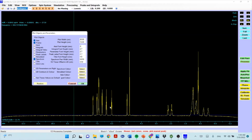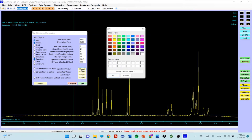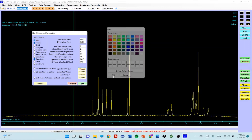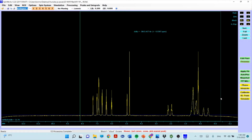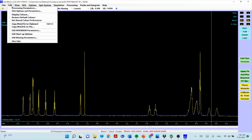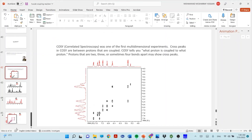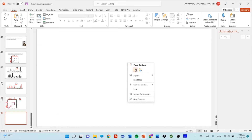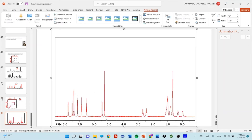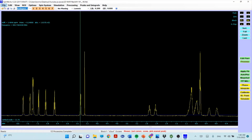If you want the spectrum colored, you can select Color 2D, choose a color such as red, and click OK. To copy the spectrum to a Word or PowerPoint file, click Edit then Copy Meta File to Clipboard, then paste it into your document. You will see the spectrum displayed in the selected color. That covers the 1D processing in SpinWorks.